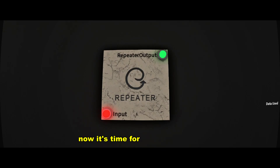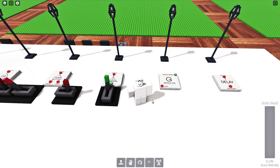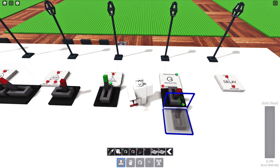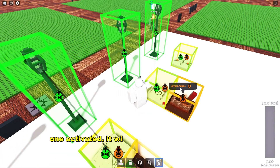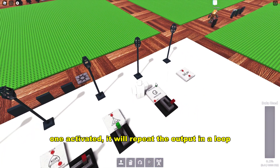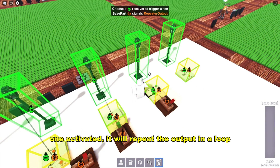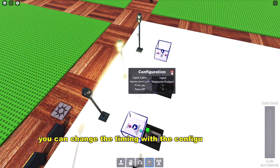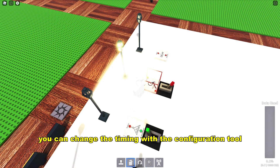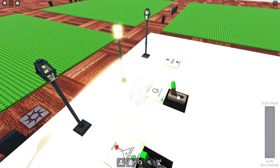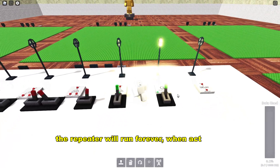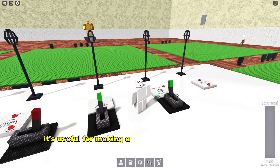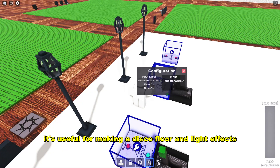Now it's time for the repeater gate. Once activated, it will repeat the output in a loop. You can change the timing with the configuration tool. The repeater will run forever when activated. It's useful for making a disco floor and light effects.